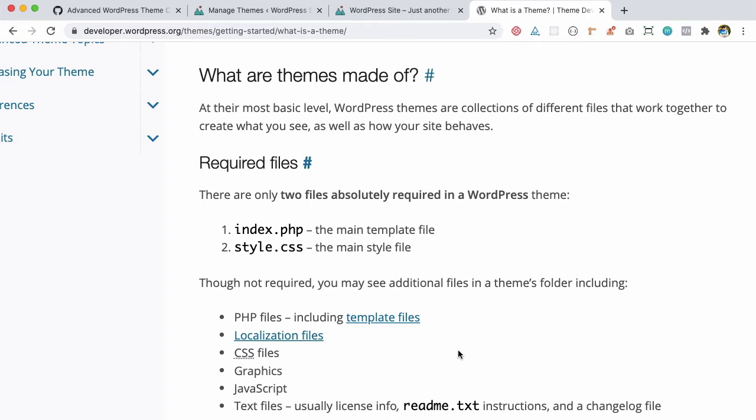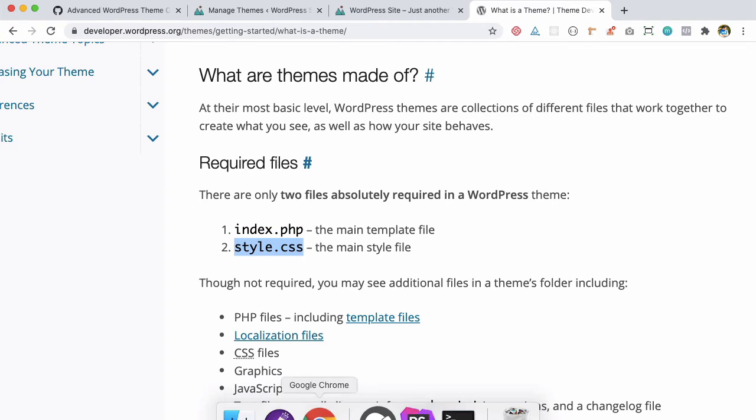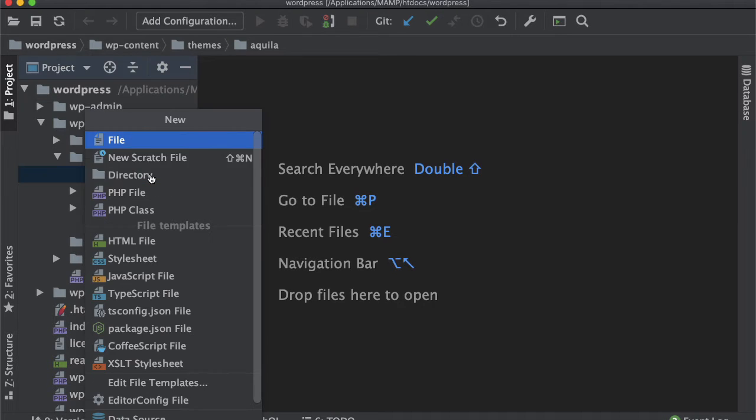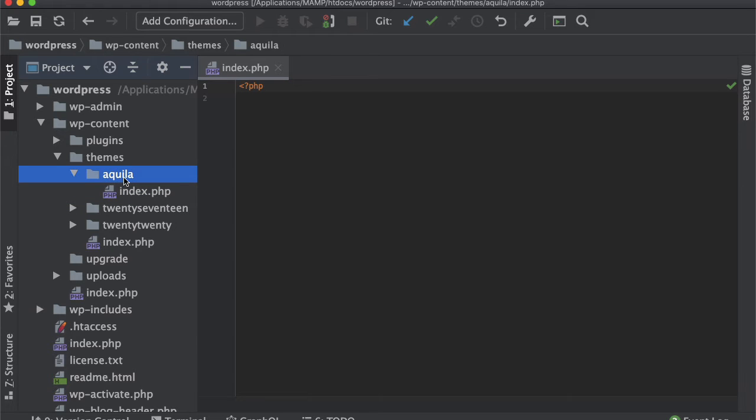What are themes made of? The theme may include several files, but the minimalistic number of files required to build a theme are just two: index.php, which is the main template file, and style.css, which is the main style file. Let's create those in Aquila.